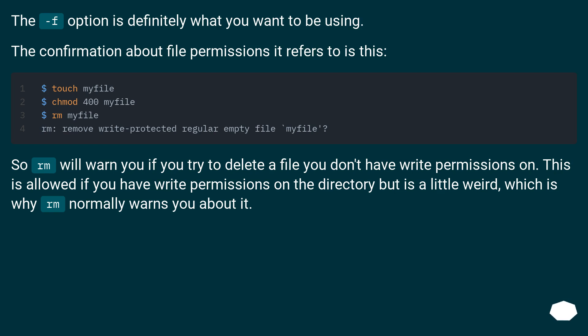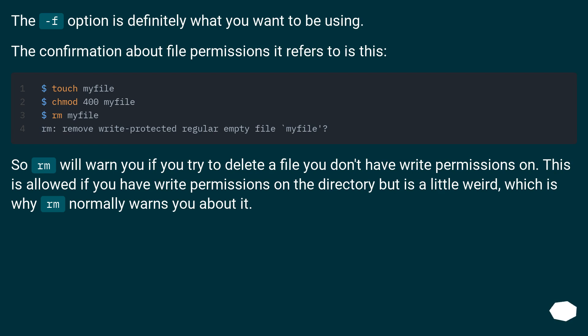The -f option is definitely what you want to be using. The confirmation about file permissions it refers to is this: rm will warn you if you try to delete a file you don't have write permissions on. This is allowed if you have write permissions on the directory but is a little weird, which is why rm normally warns you about it.